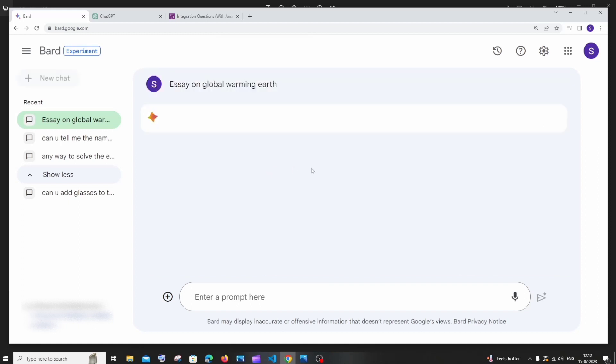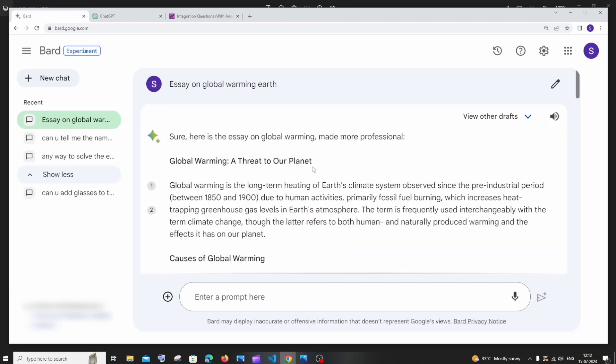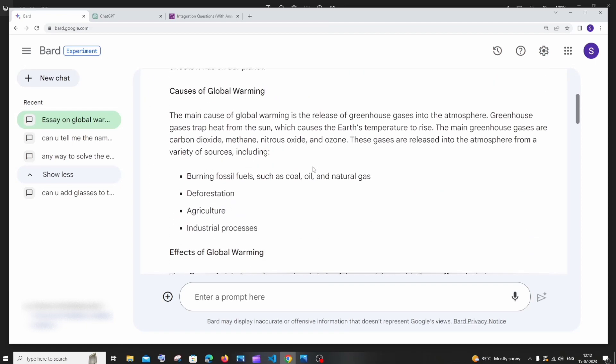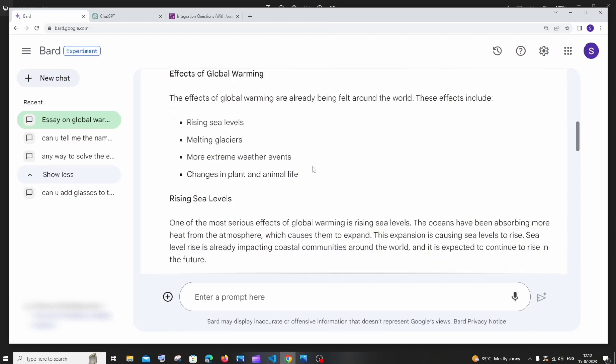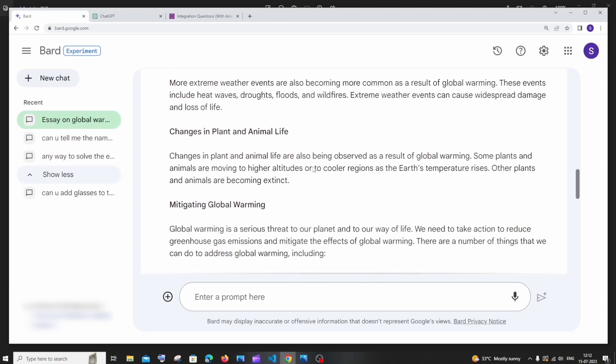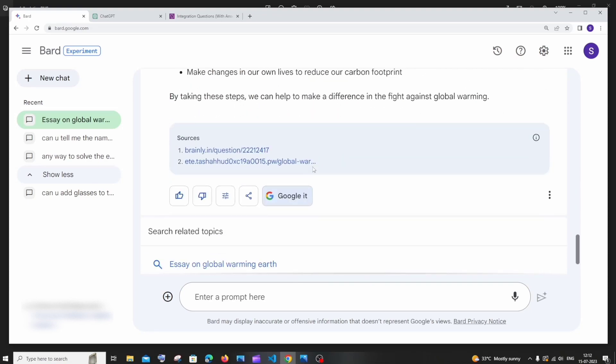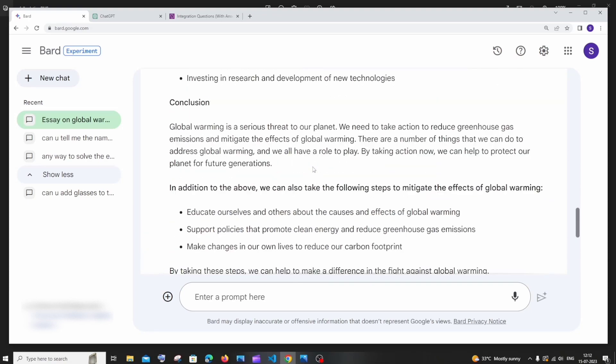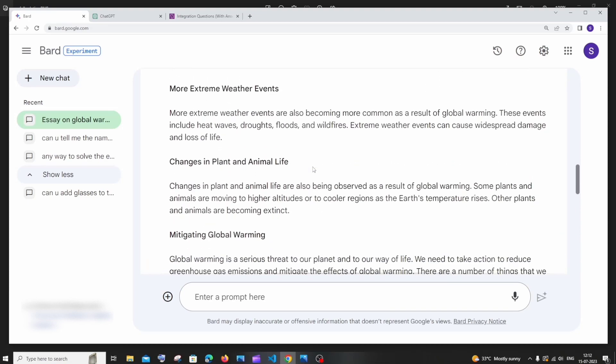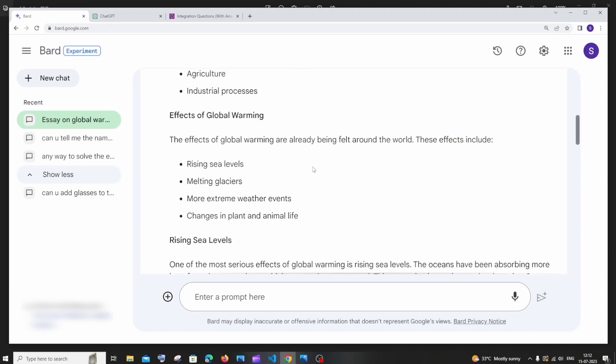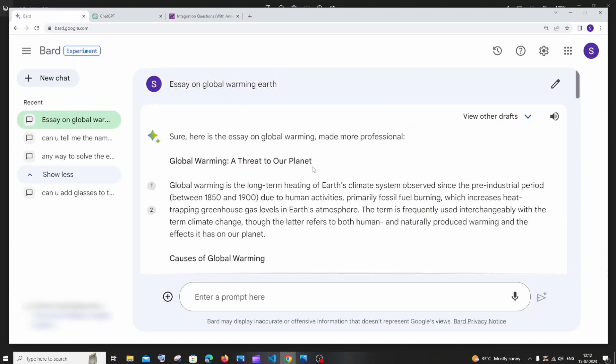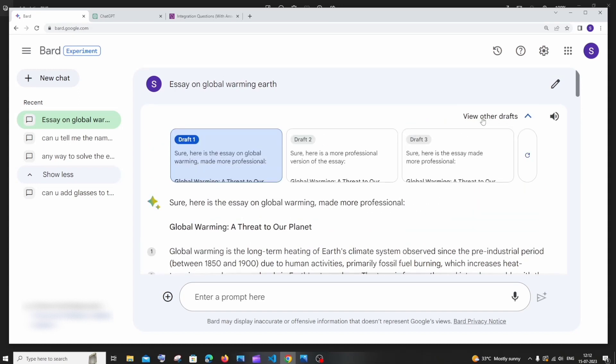So it basically regenerates another response over the same one. So this is what I get for a professional one. It looks similar but surely it must have changed some text or context over here. And you also have option to view other drafts also.